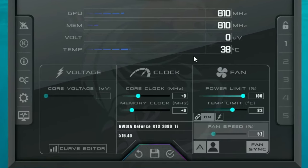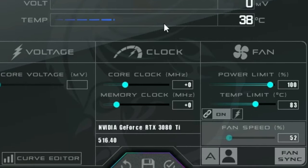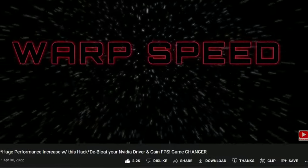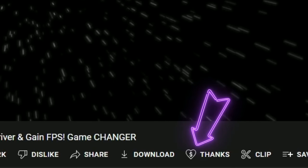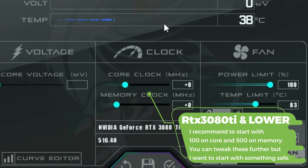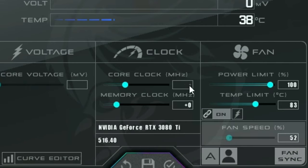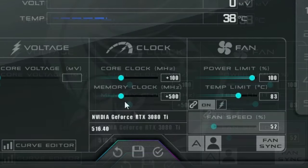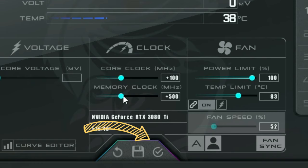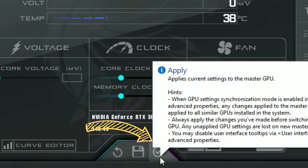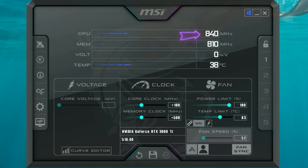Now let's go over the clock and memory values — this is where we do all the overclocking that adds the performance we're looking for. For everyone using a 3080 Ti or lower GPU, I recommend starting with a core clock of 100. Click on the core clock field, type 100, and hit Enter. For the memory clock, click there, type 500, and hit Enter. None of these settings take effect until you hit the checkmark at the very bottom of the screen.